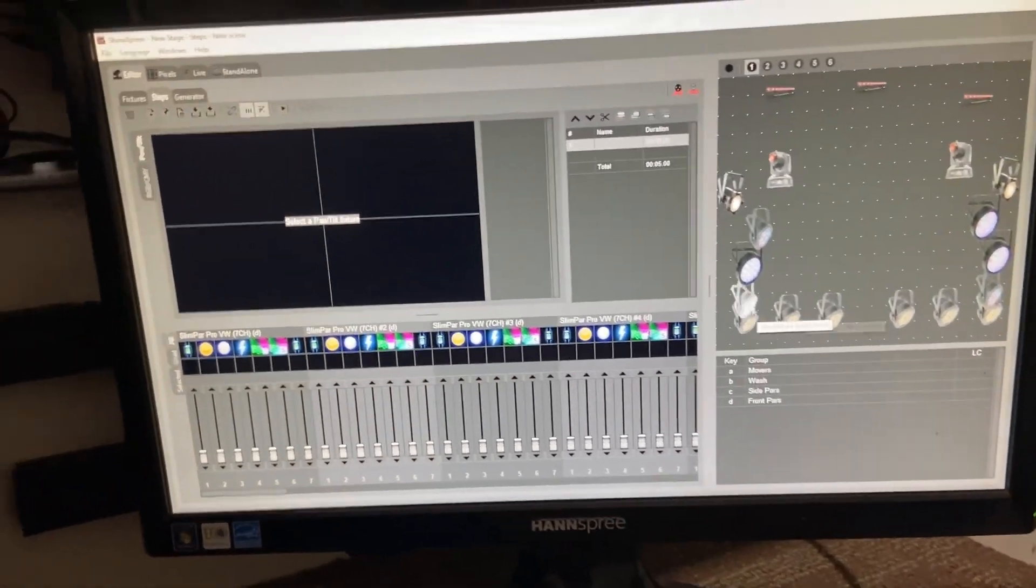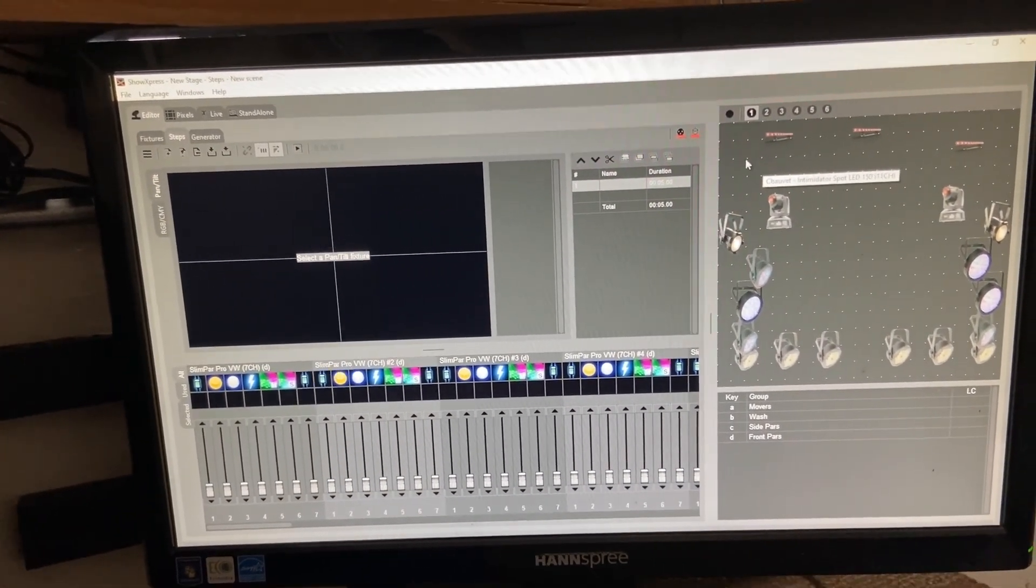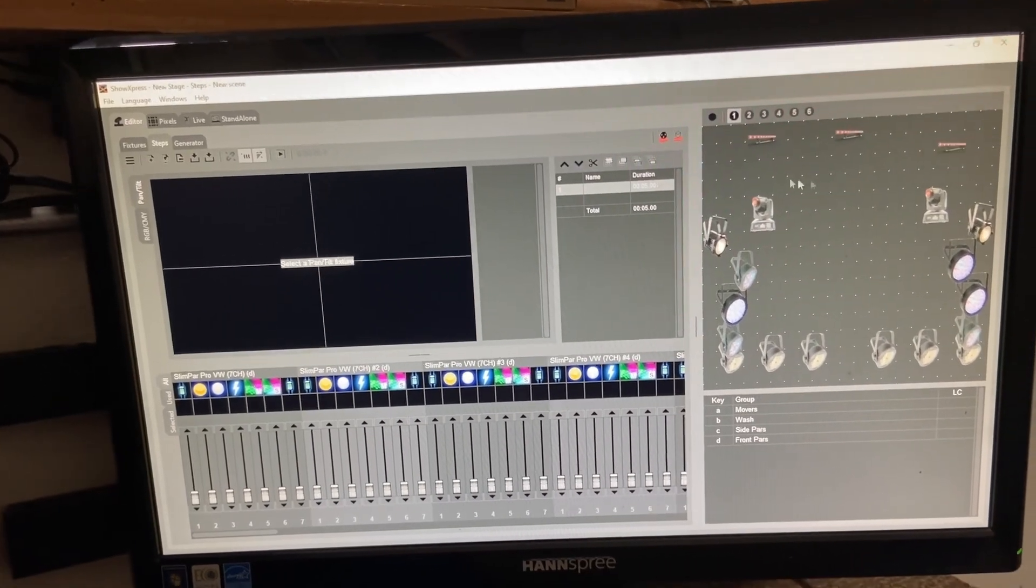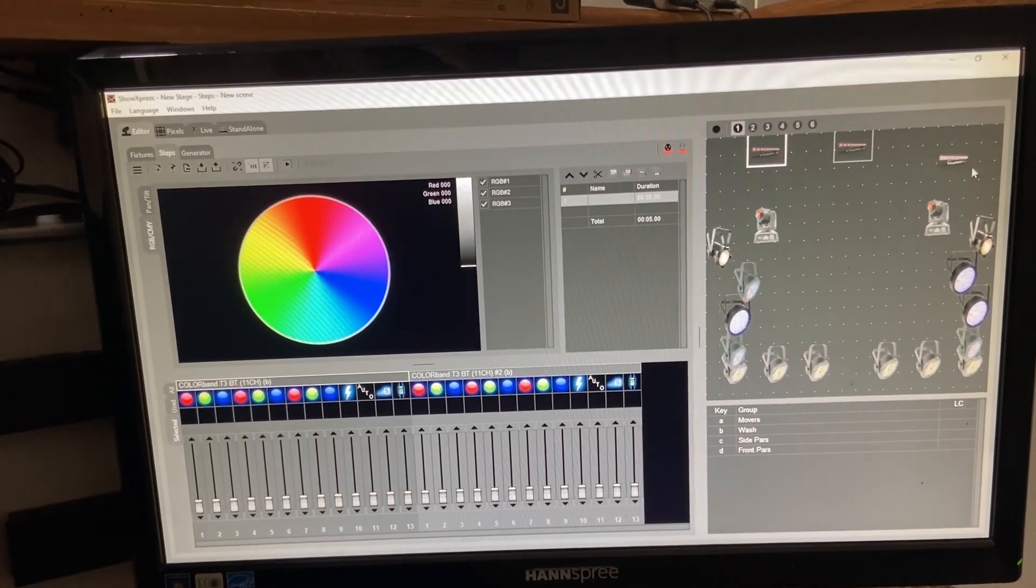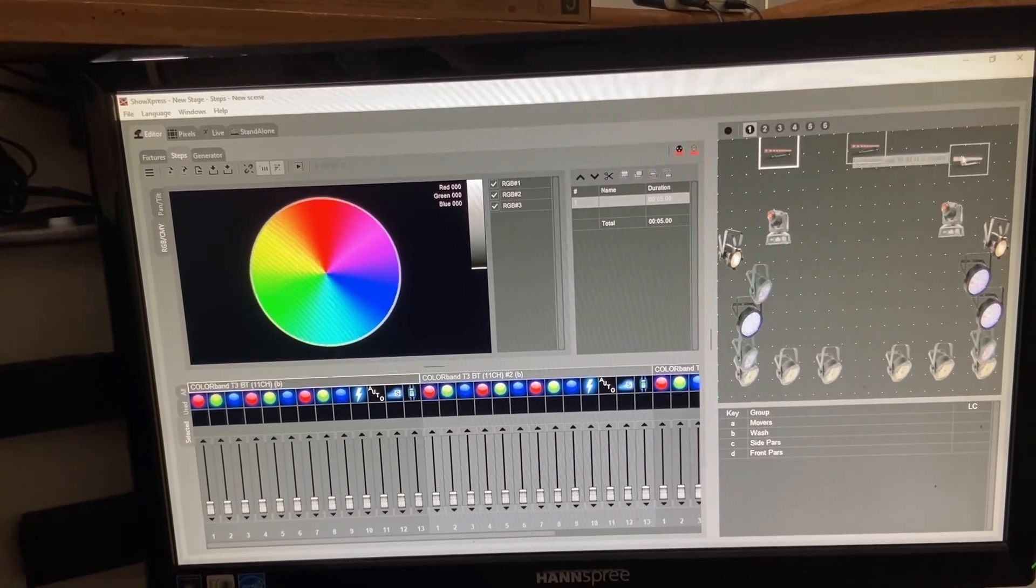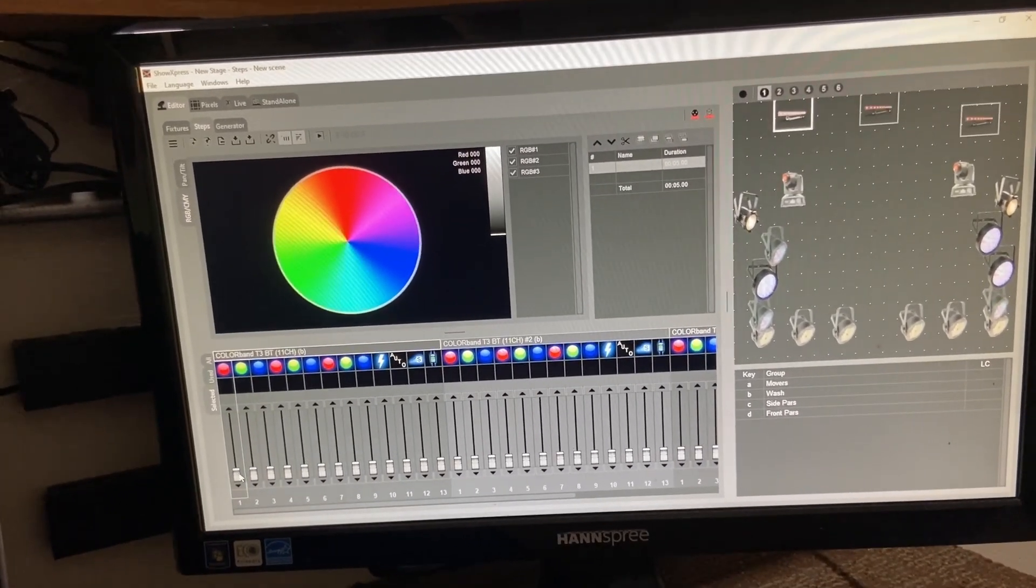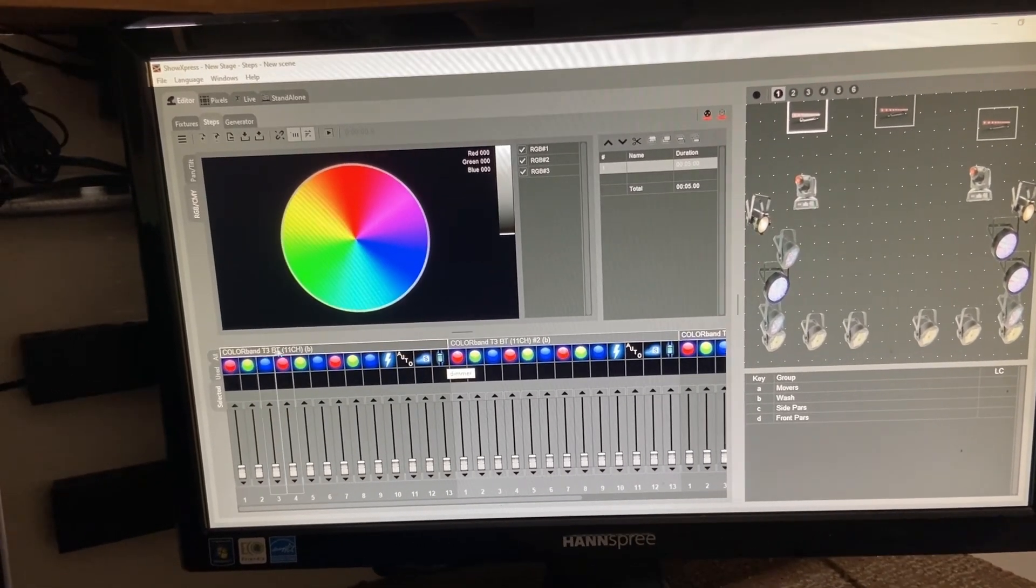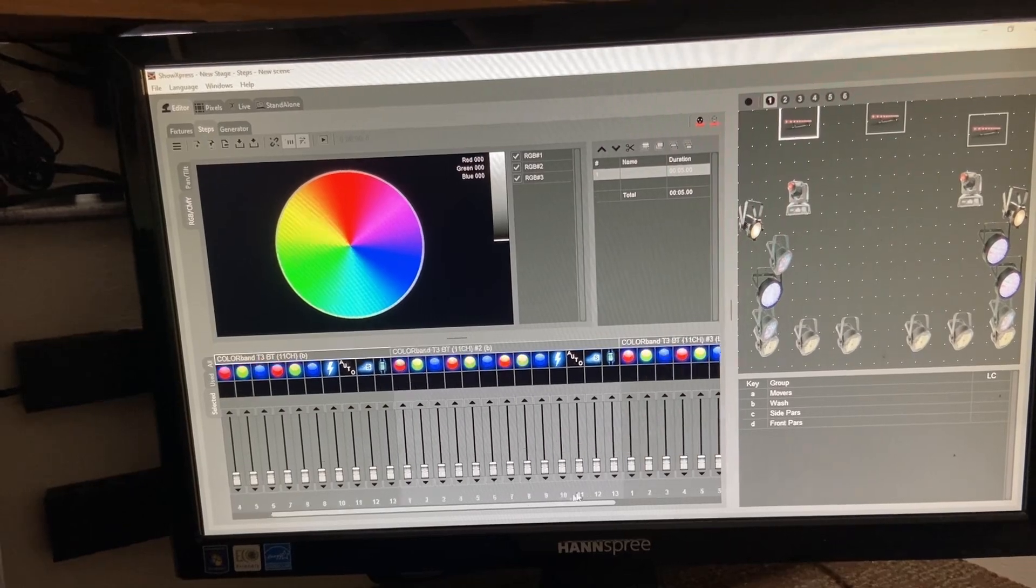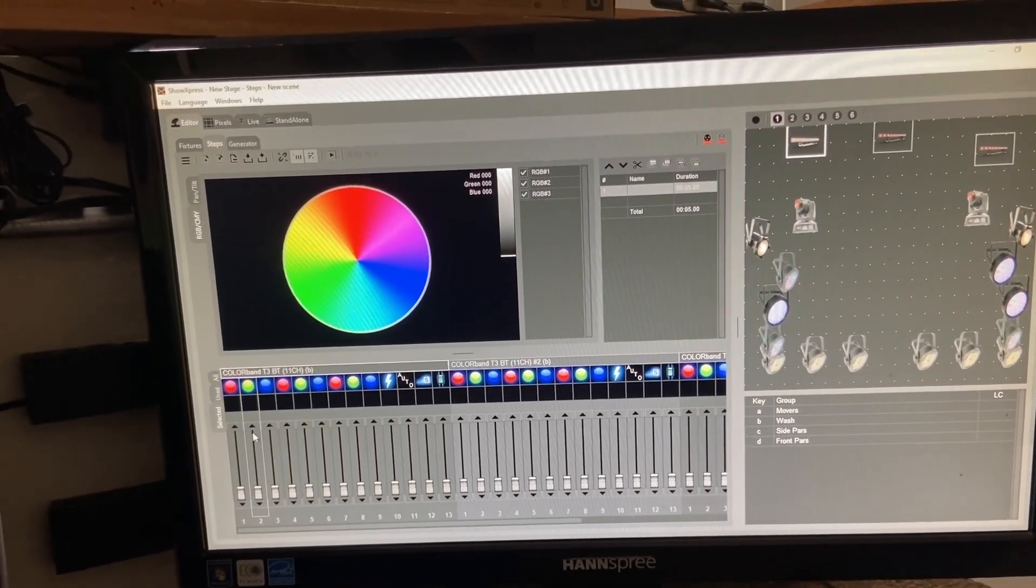So what you want to do here is let's go ahead and select the fixtures that we would like to program. So let's say I want to go ahead and program these color bands that I have against the back wall. I'm going to select them this way in order to select all the fixtures. Now down here I can see the different DMX channels for each fixture. Each fixture is delineated right up here at the top. So you can see that I have all three fixtures available for usage right now.